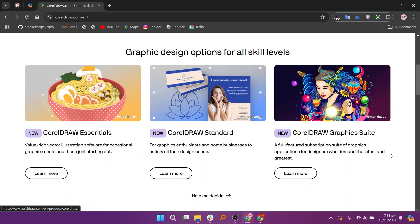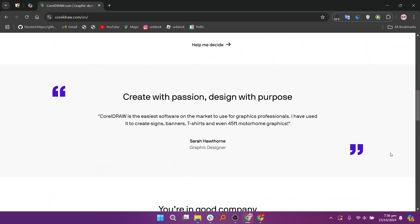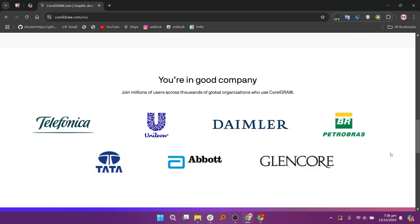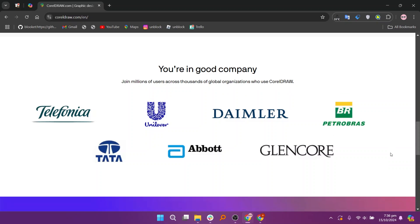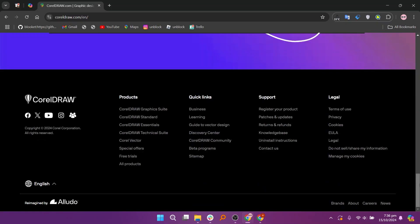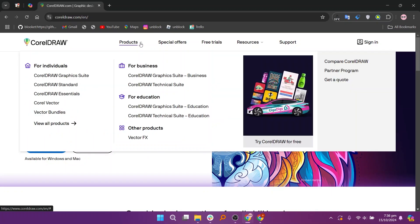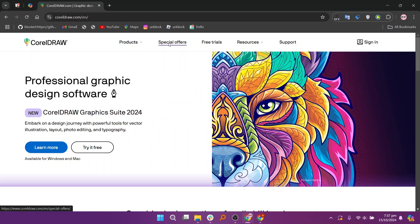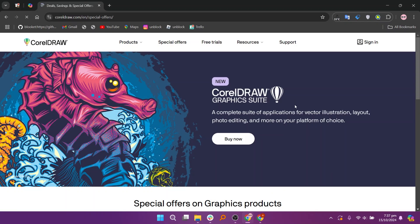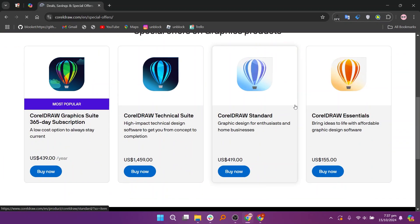CorelDRAW is a well-established vector graphic design software known for its versatility in creating logos, layouts, and illustrations. It's popular in the print industry due to its strong support for various file formats and multi-page document features. CorelDRAW provides a range of user-friendly tools, making it suitable for both beginners and professionals who need to work on projects involving both vector and raster graphics.